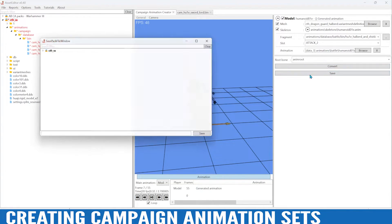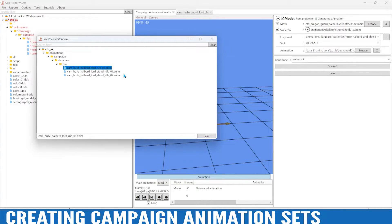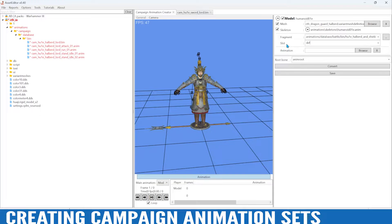Next we need an attack animation, so let's see what this looks like. Convert and save. This is just the way that I do it and it works, so I'm going to keep doing it this way until I learn another way. We have our attack animation, we just need the defend one now.